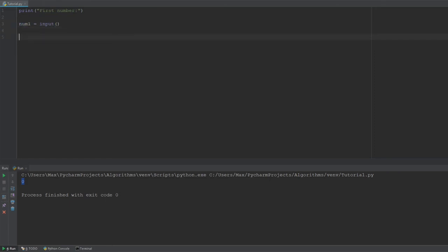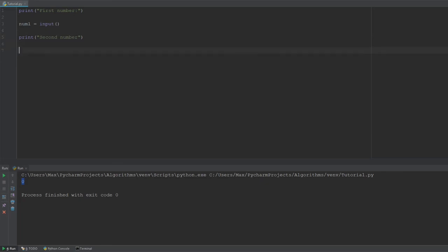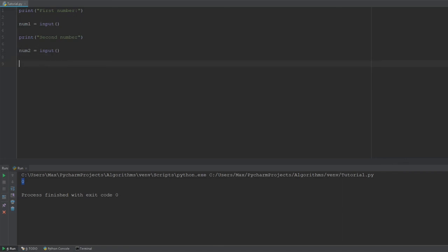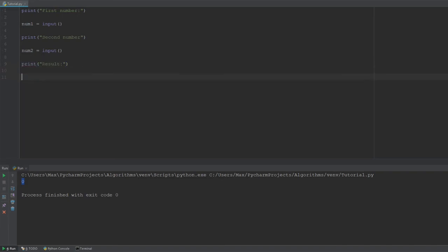So, we're going to use it once for the first number and then we're going to go ahead and write print again and use it for the second number. Yeah, so we're going to go ahead and copy paste this down here. So, number two is also going to be equal to a value which we input. And then finally, we want to print the result.